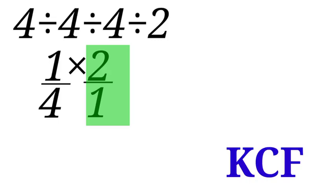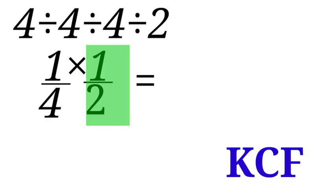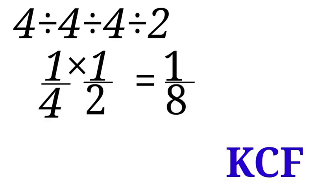We take 1 to the numerator and bring 2 to the denominator. Now we have a new expression: 1 over 4 times 1 over 2. So 1 over 4 times 1 over 2 equals 1 over 8. That is our answer.